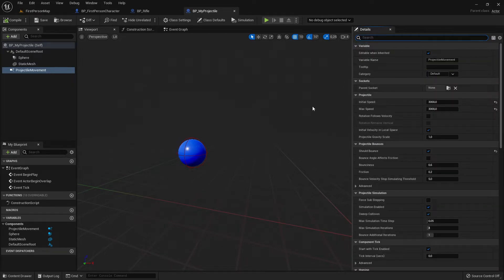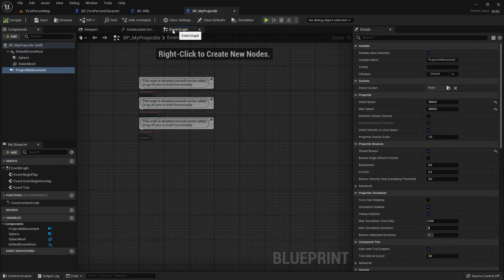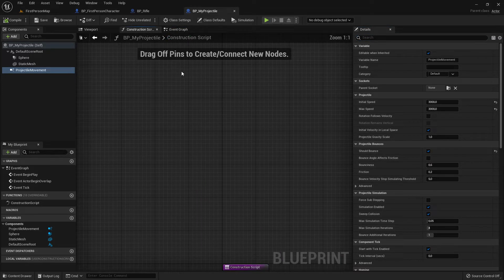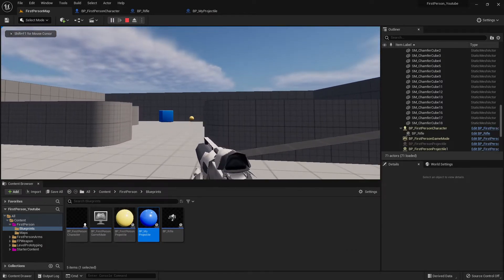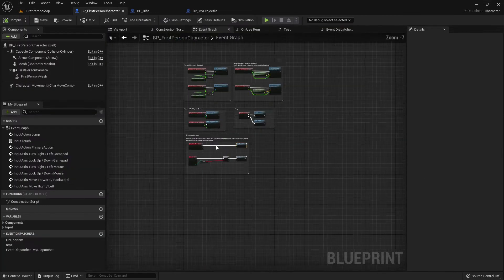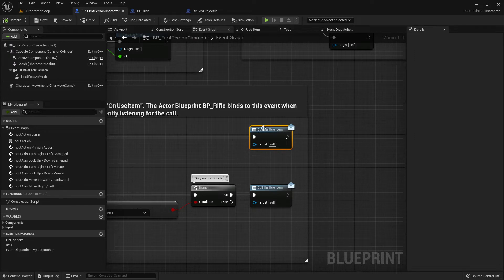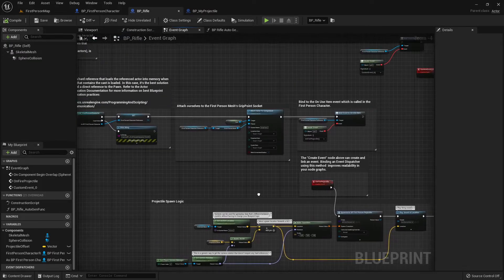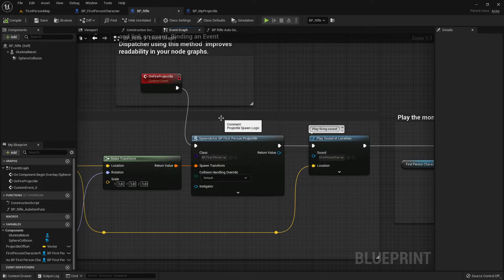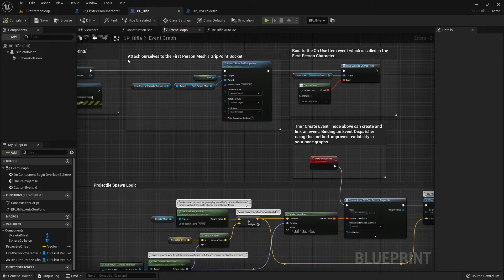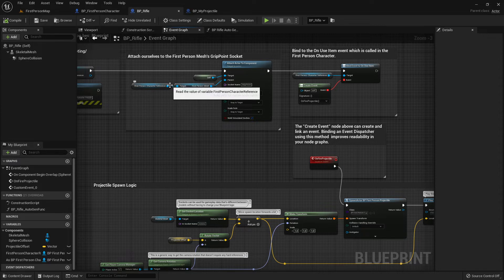Now we have created this projectile and we want to test it. What the first person character does is a little bit more advanced — they use a dispatcher which calls a function and then spawns the projectile. There is a much easier way to test it for our case. In this video we create something like a turret in a very simple way, and perhaps in the next video I'll go through the first person character code.